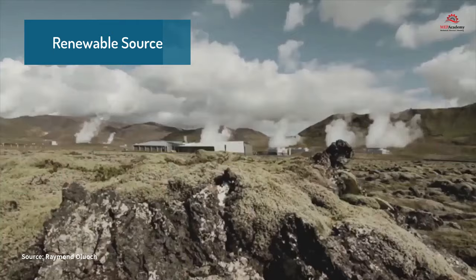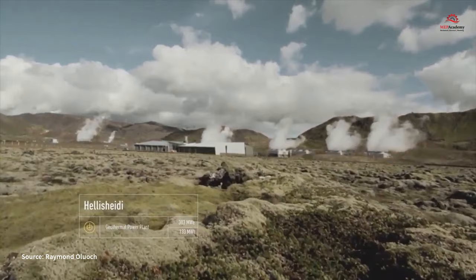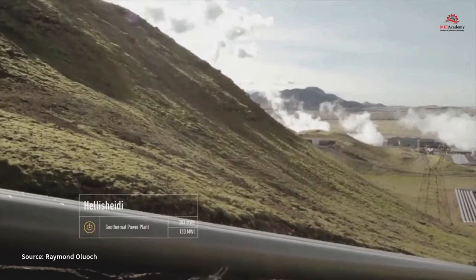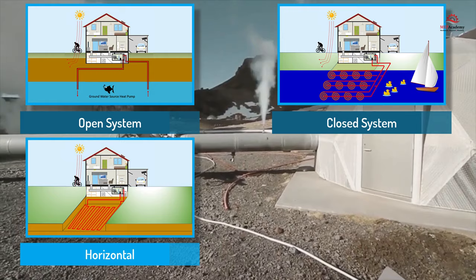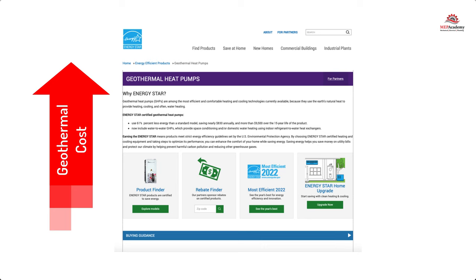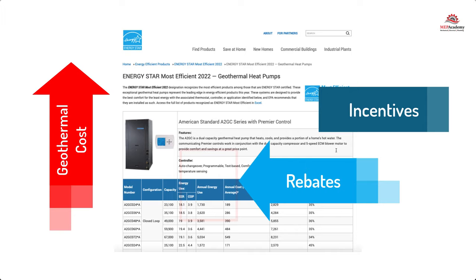The geothermal heat pump system comes with various options on how to tap into this natural reservoir of heat. We will discuss open and closed loop systems and horizontal versus vertical systems and when to use them. The cost of a geothermal heat pump system is more than that of a typical heat pump system, but this cost is offset by possible incentives and rebates in addition to the yearly energy savings, which we'll cover shortly.